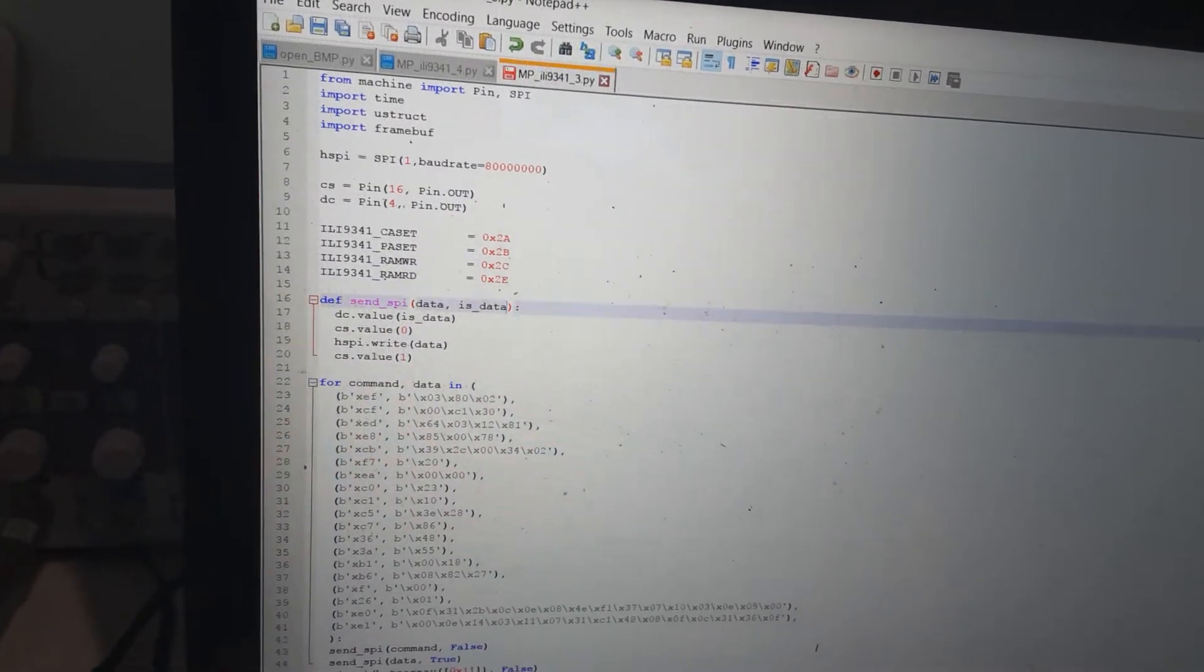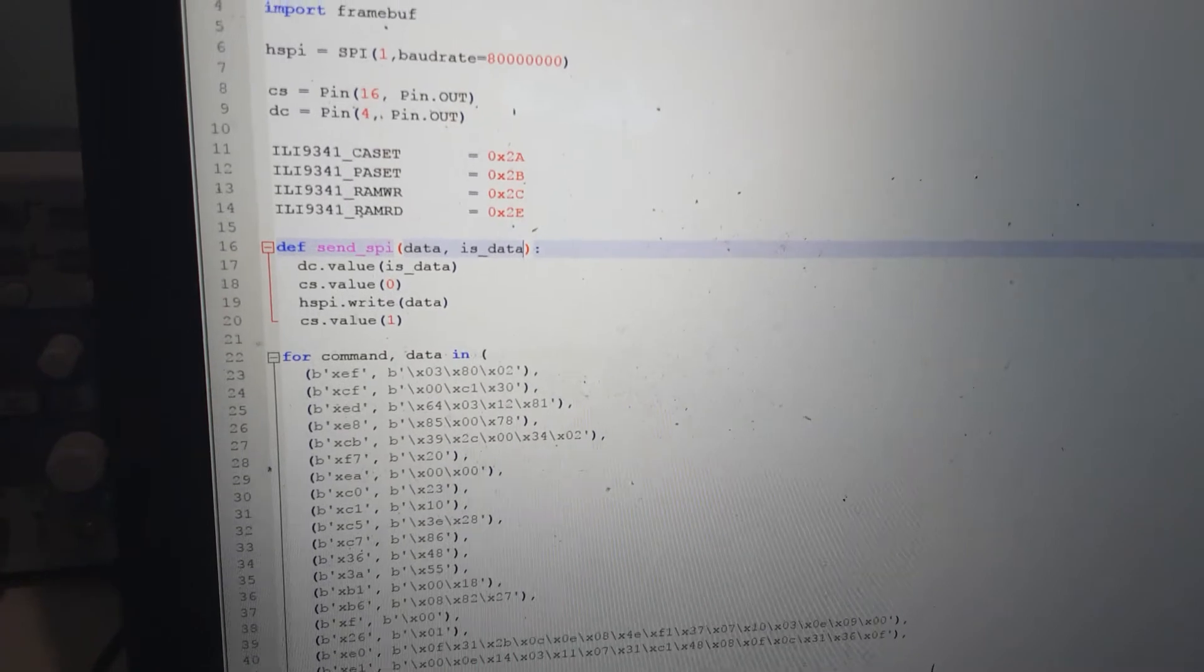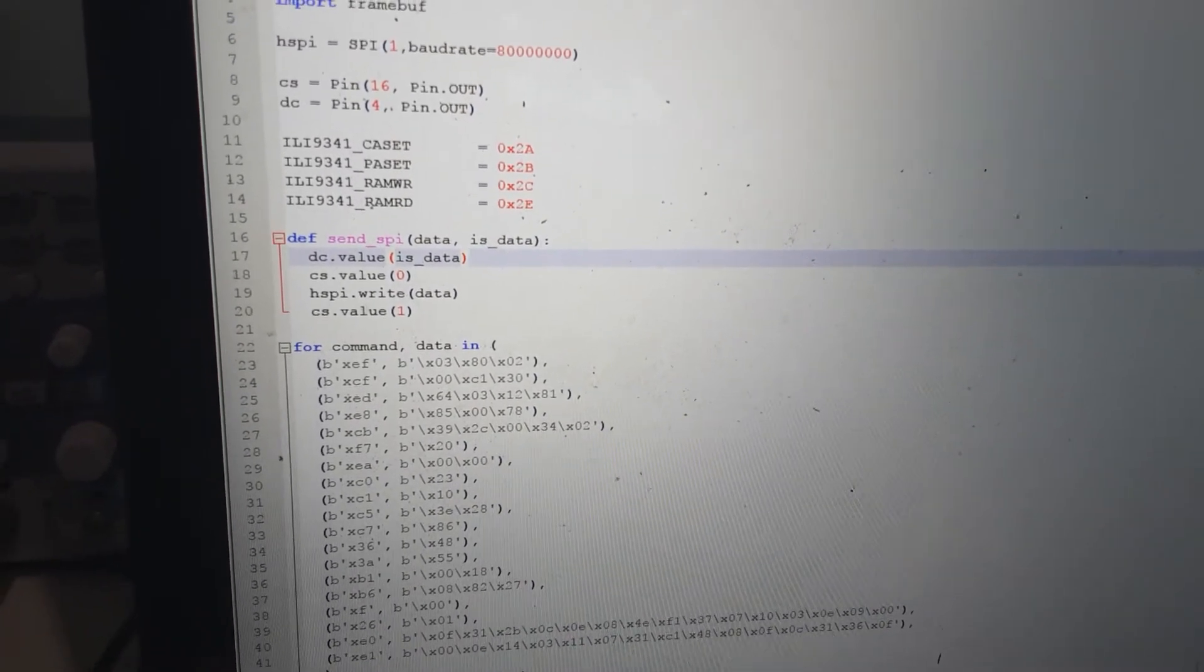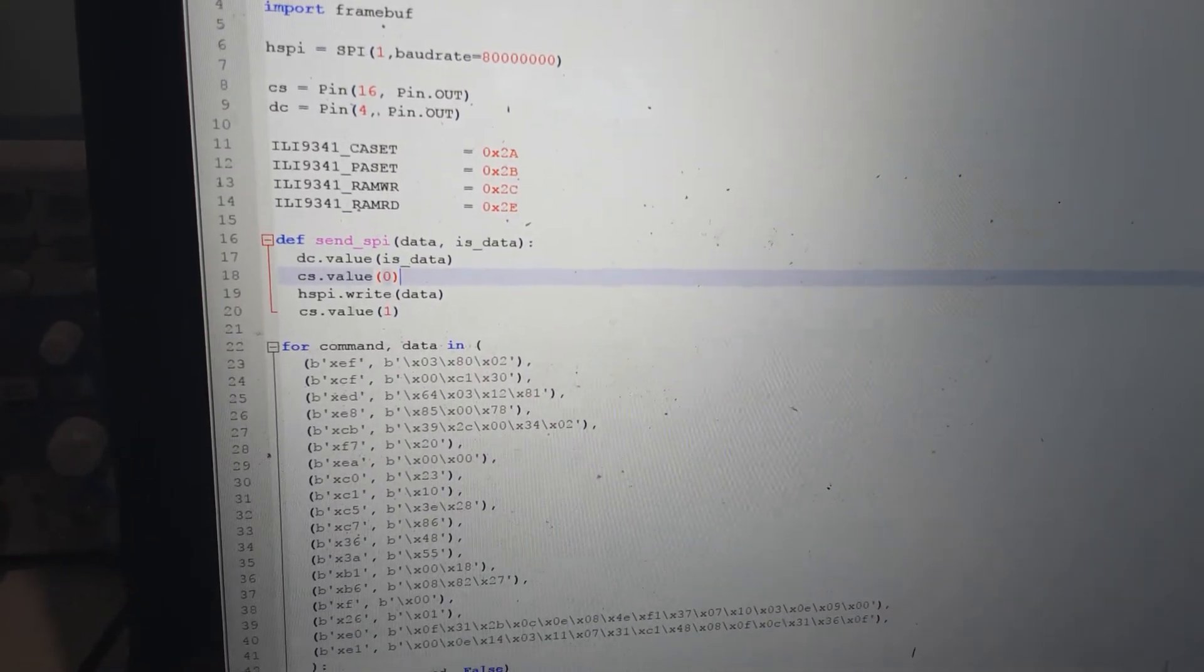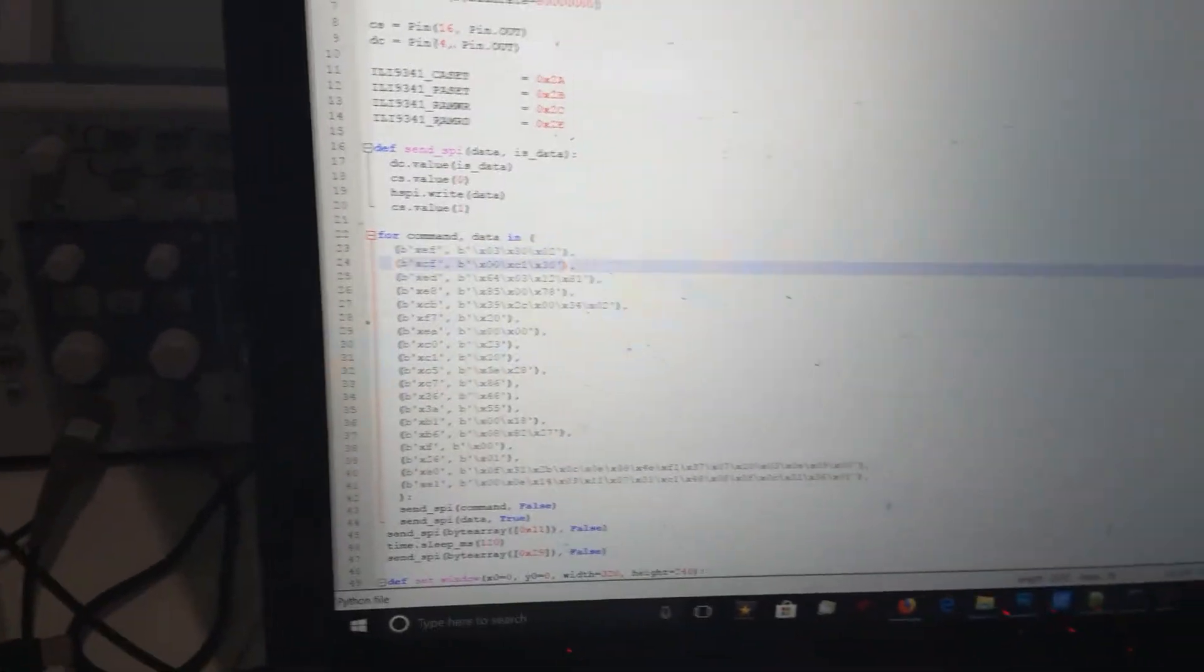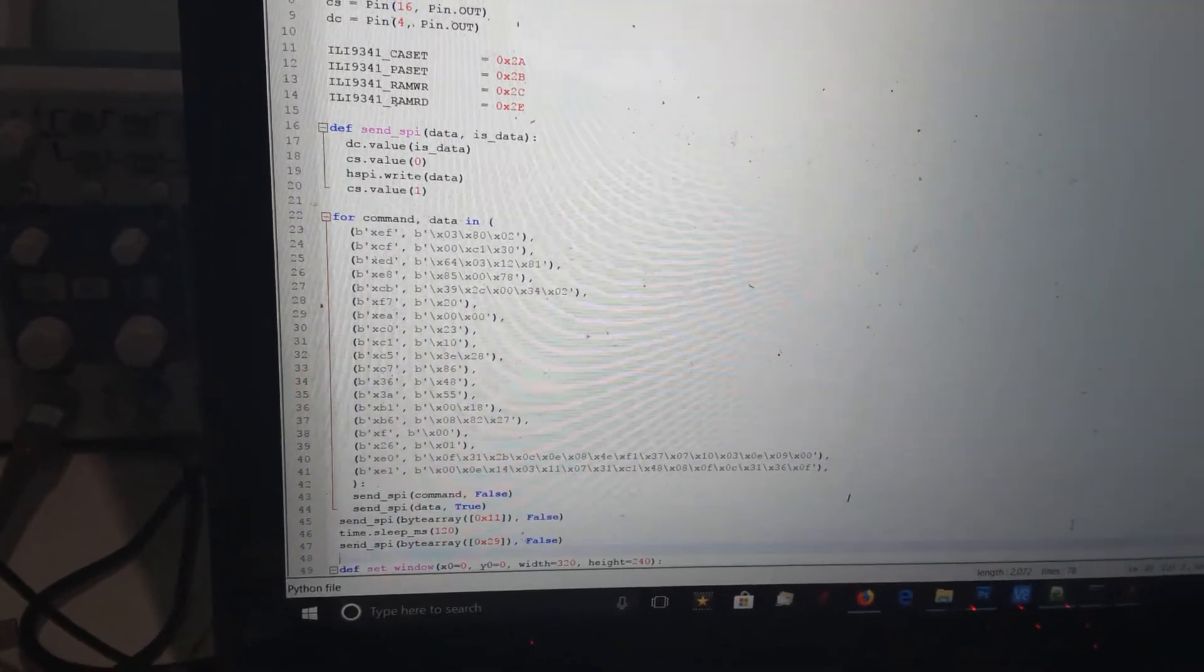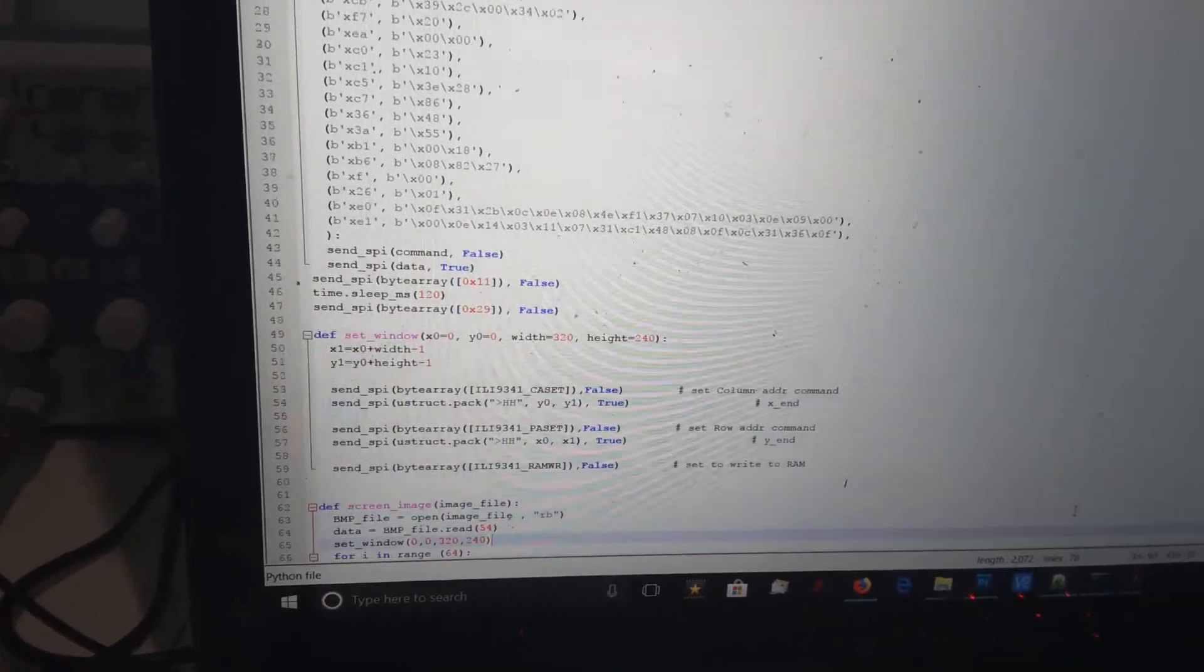A couple of little variables I use. This is my routine to send to the SPI. I set the data select pin either high or low depending whether it's data or command, send the chip select low, write it and set the chip select high. A little routine for initialization of all the commands and stuff to set up.